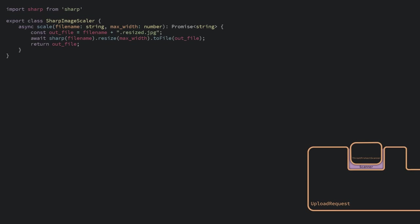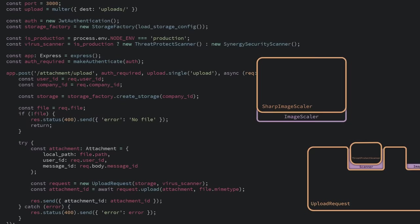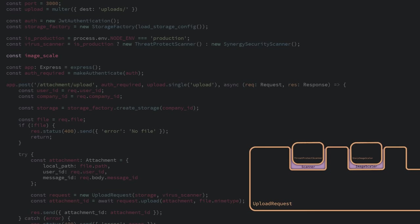For image scaling, we use the Sharp library. In order to inject that, we simply wrap it up in an image scaler interface. The interface also contains a method which tells us if an attachment supports scaling. We inject it into our upload request and only scale if the attachment supports it.